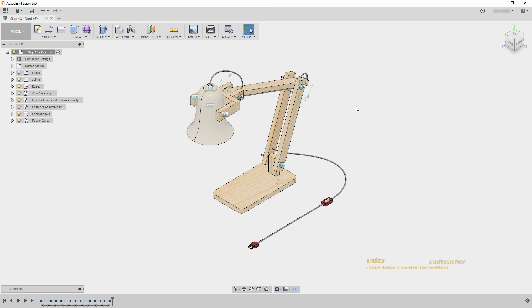In the next video, we will talk about using capturing position in the timeline to update our shape of our model. I will see you in the next video.